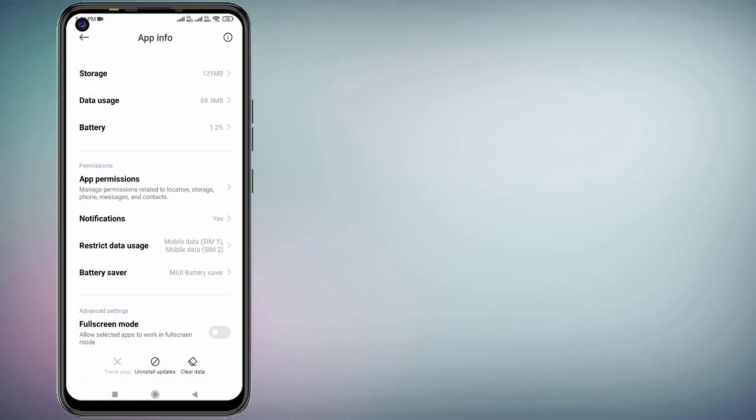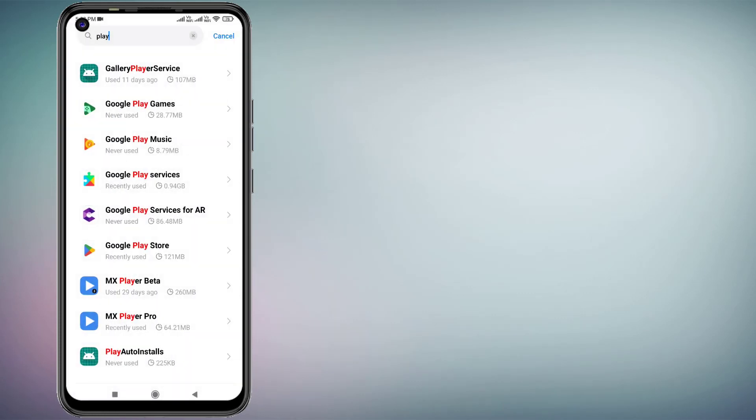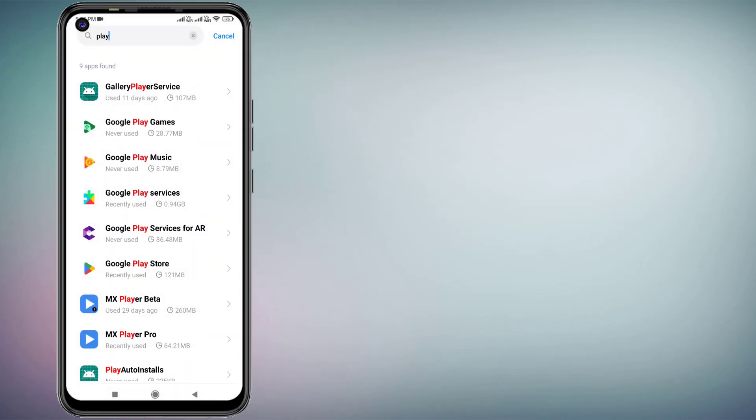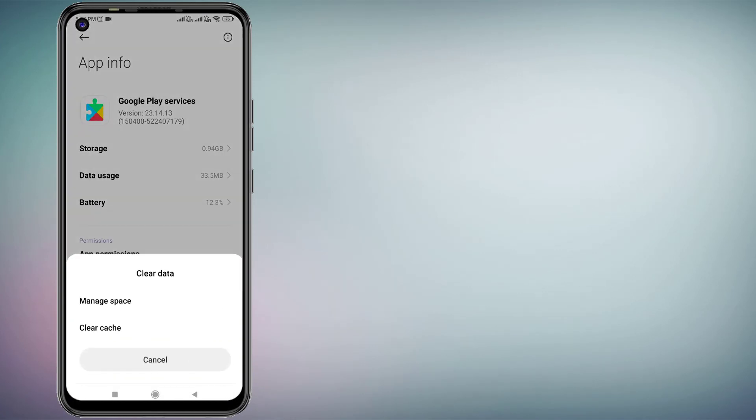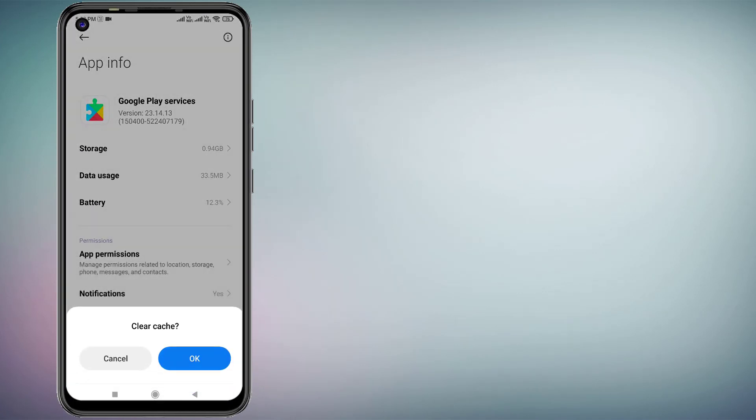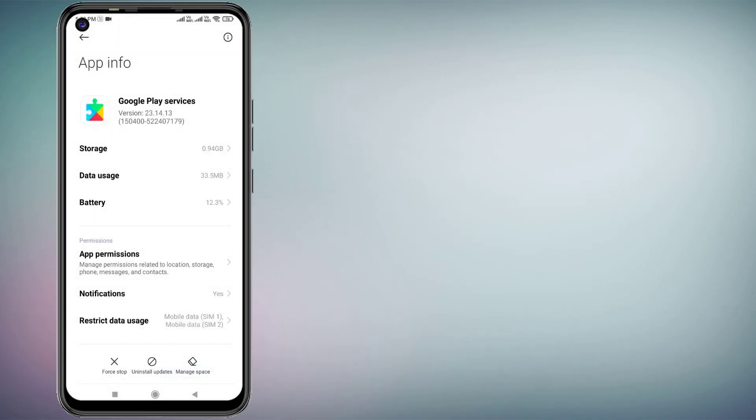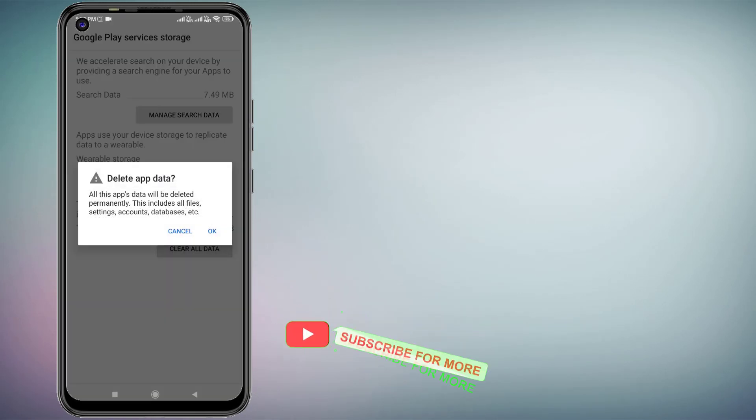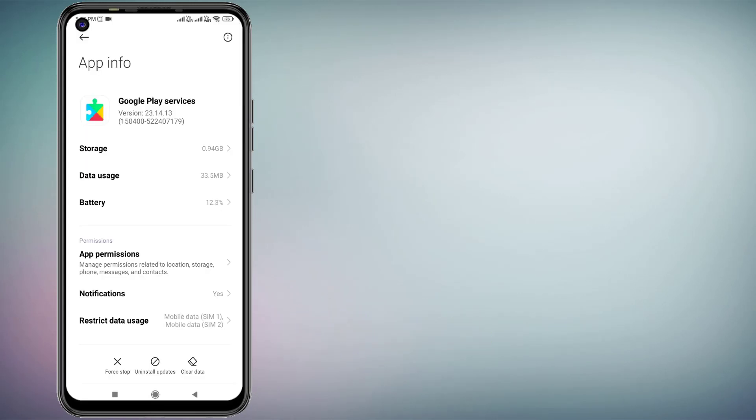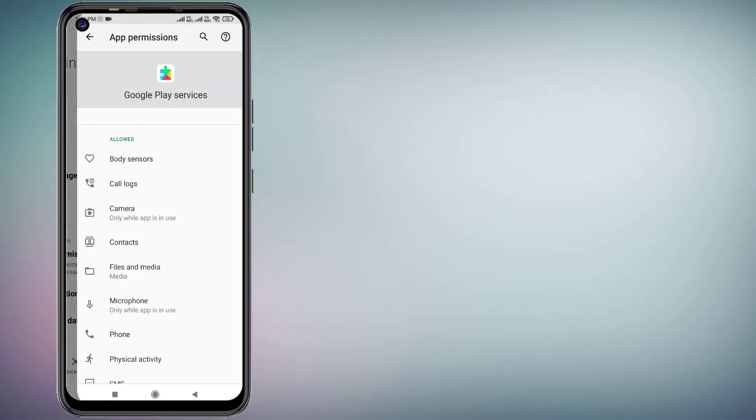Go back and find Google Play Services. Click on Clear Cache, click OK. Click on Manage Space and click on Clear All Data. Click OK.